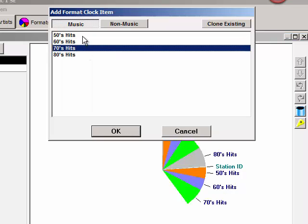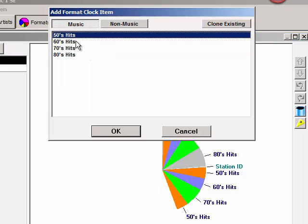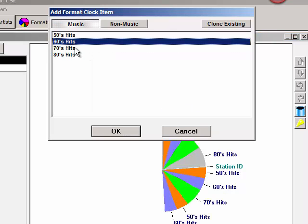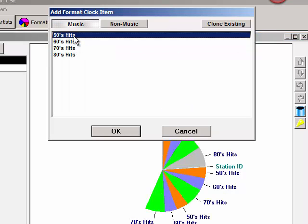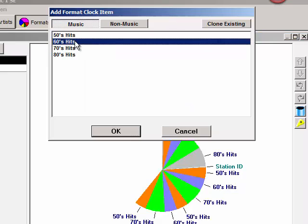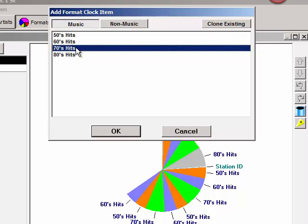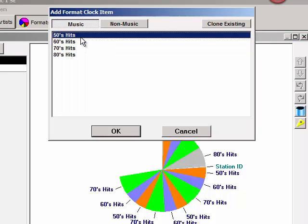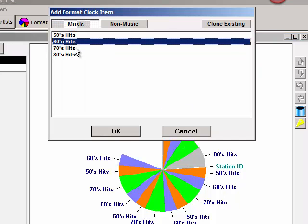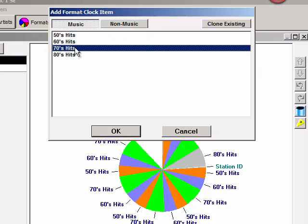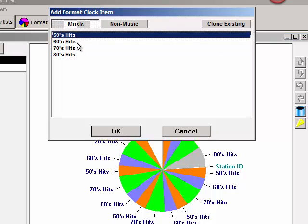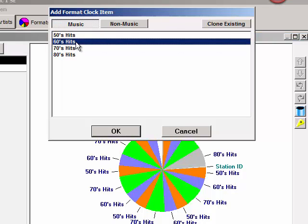These category slices are proportionately the size of the average length of the songs within the category. Notice the 70s category slices are a bit larger than the 60s hit category. That's because most songs were shorter in the 60s than they were in the 70s and in the 80s.